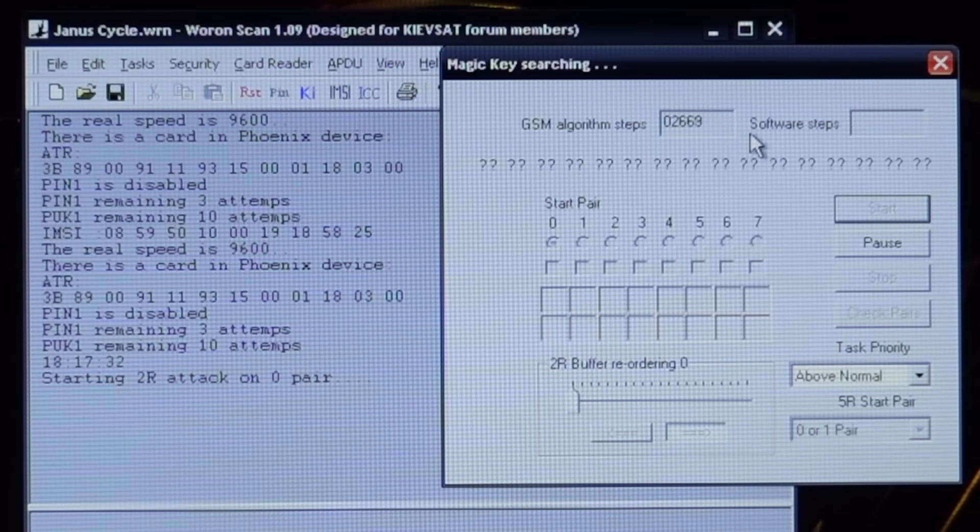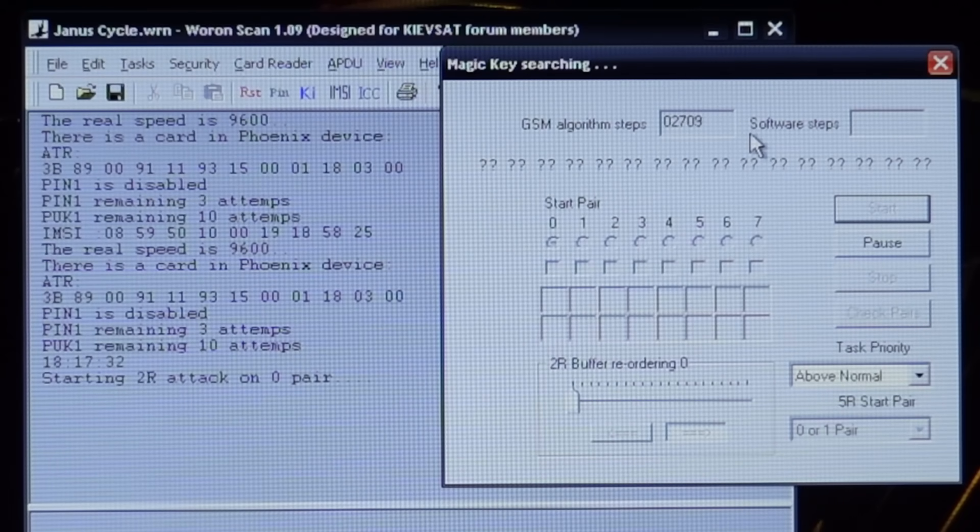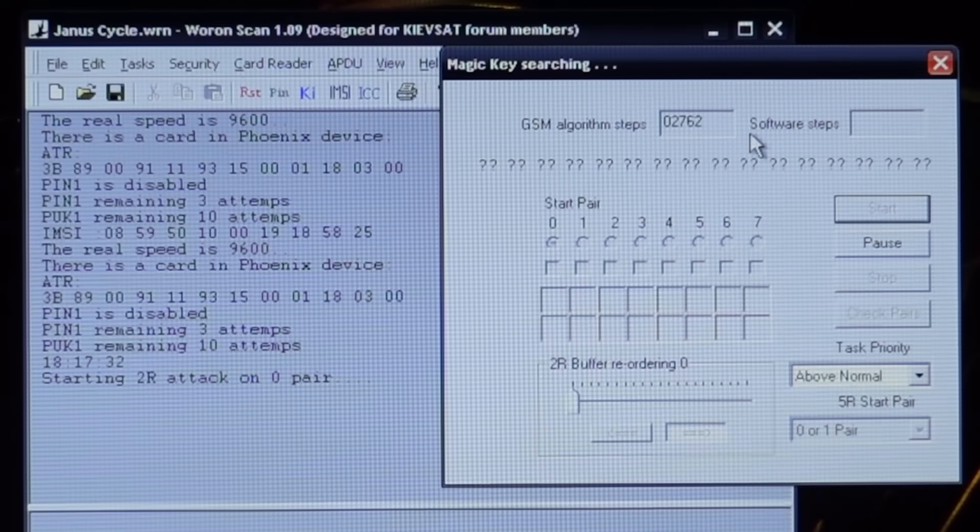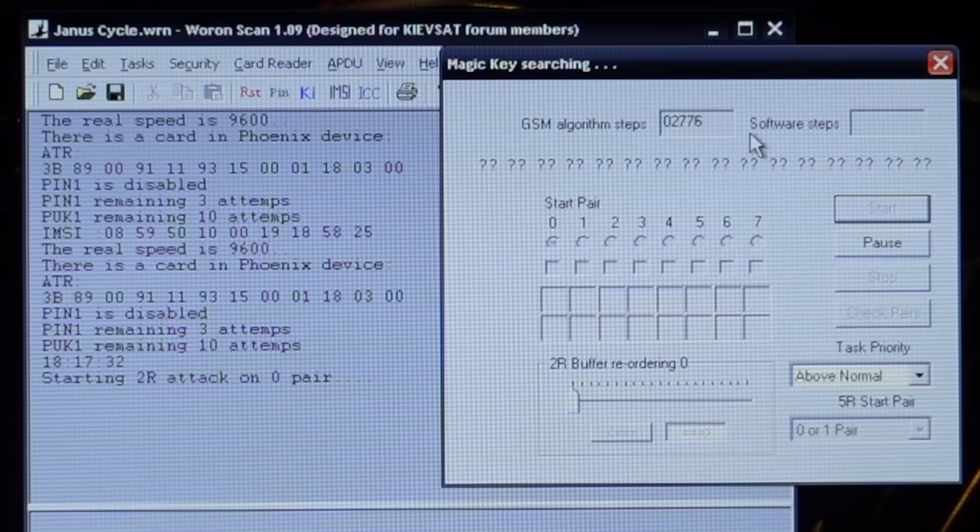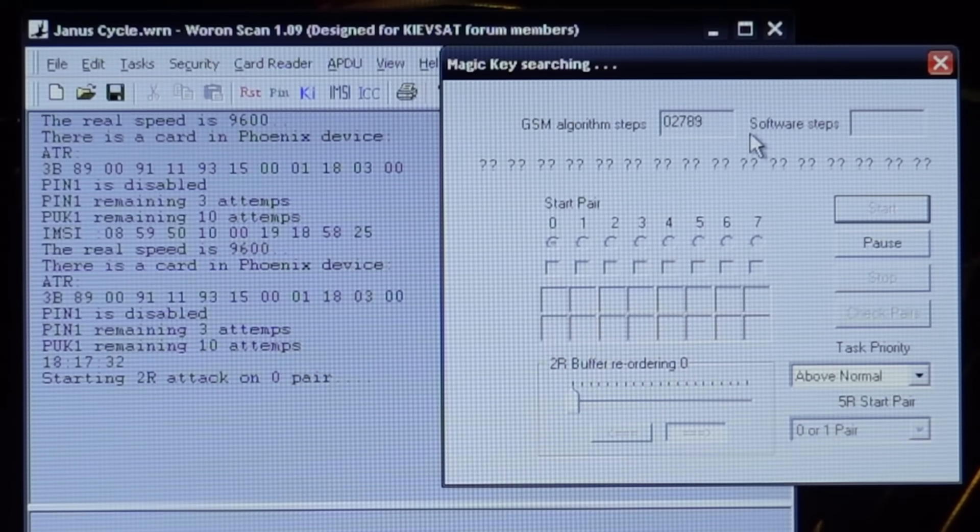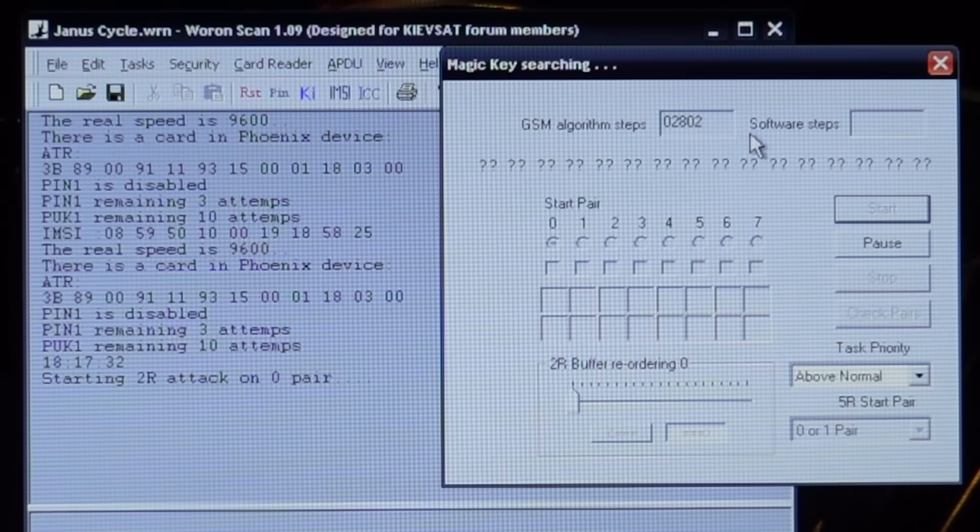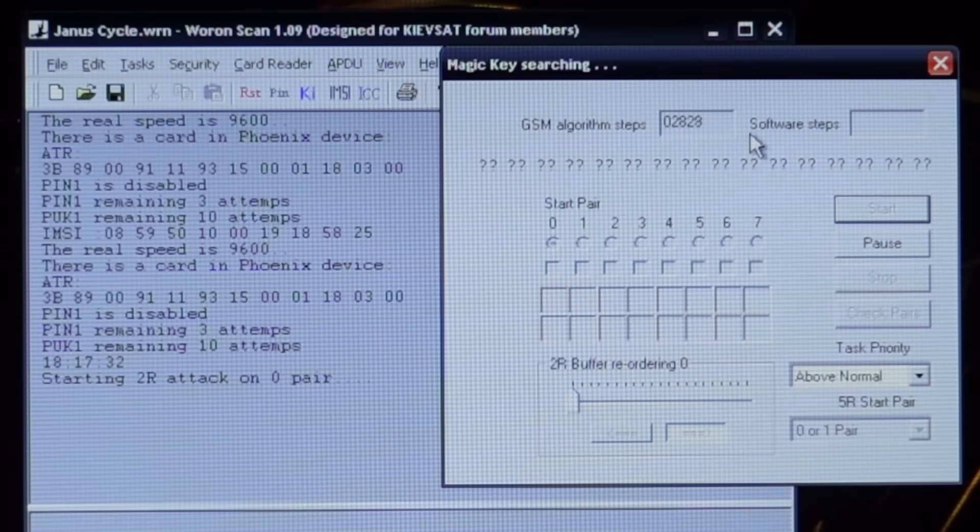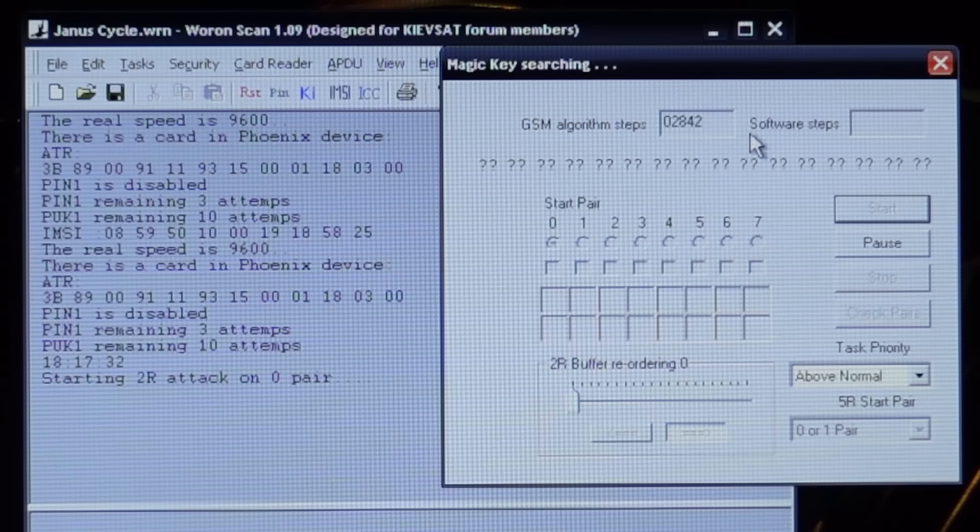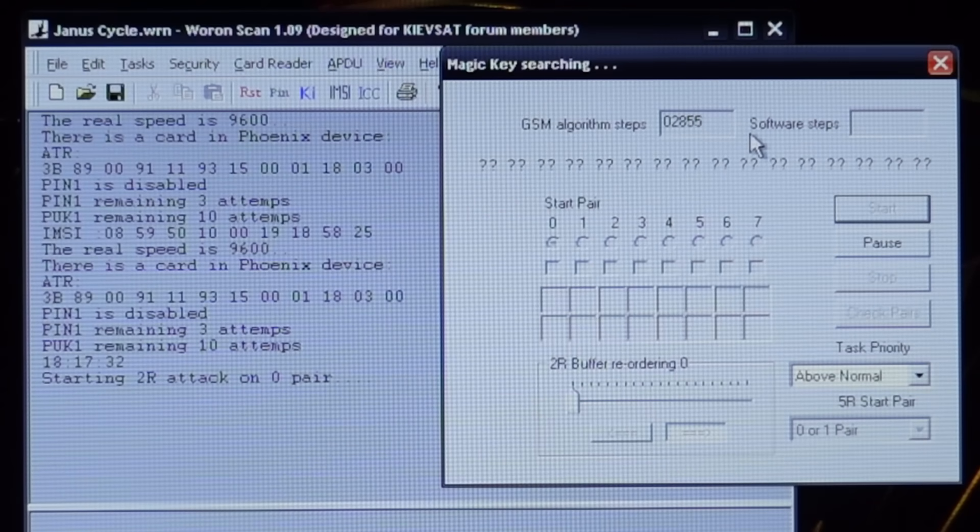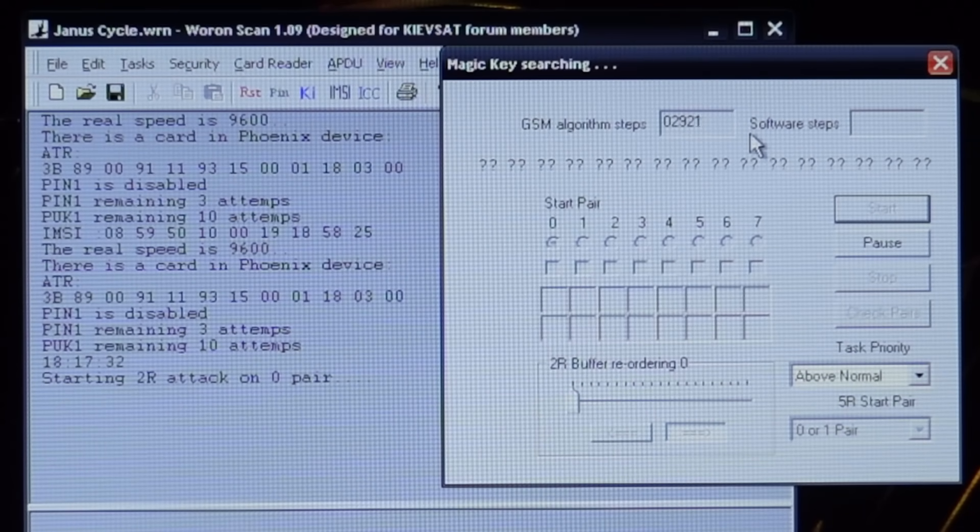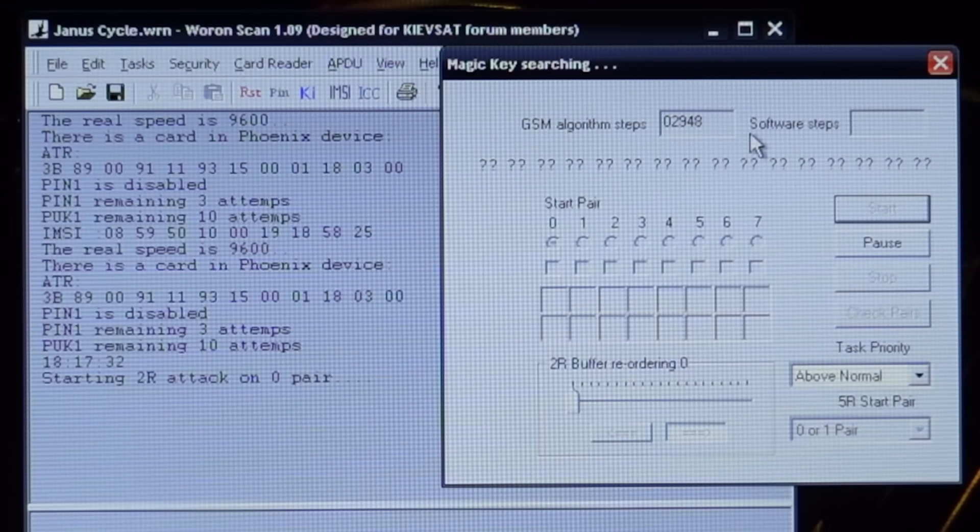Then it sends this random number to your phone. Your phone then asks the SIM card to also do this same calculation using your secret key number and gets a result. If the result from your SIM card and the result that the network itself calculated match then the phone call or message has now been authenticated and the network now sets up the communication.